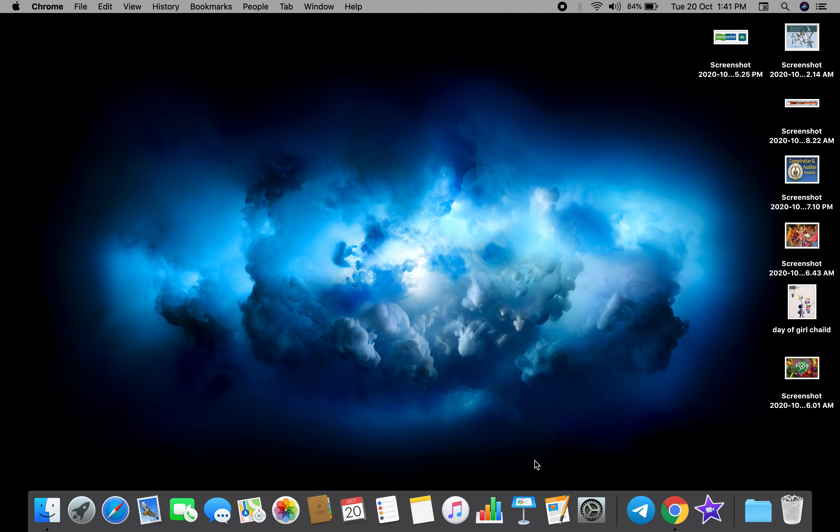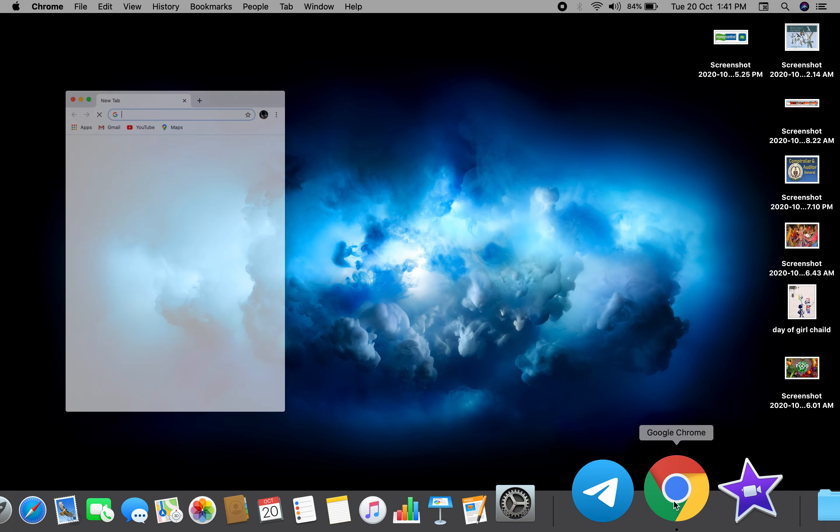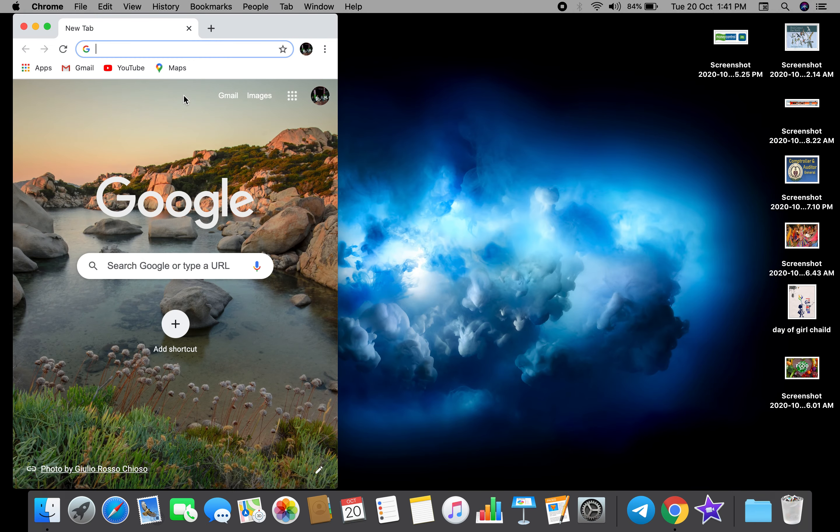We are going to get to the Incognito website. For example, we are going to go to Google Chrome.